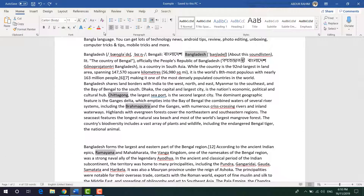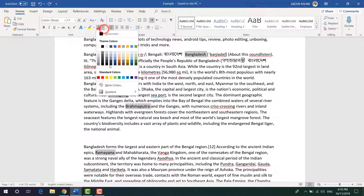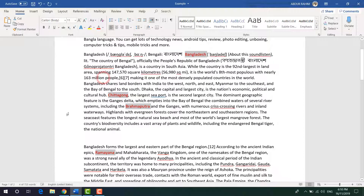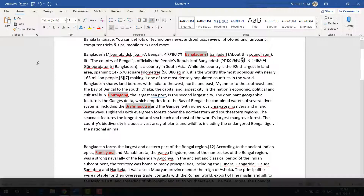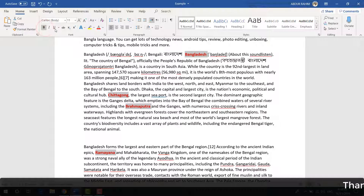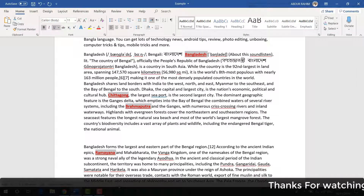You can easily choose whatever color you want here and it's going to change almost immediately. If you want to bold it, you can do so. If you want to underline it, you can do so as well.